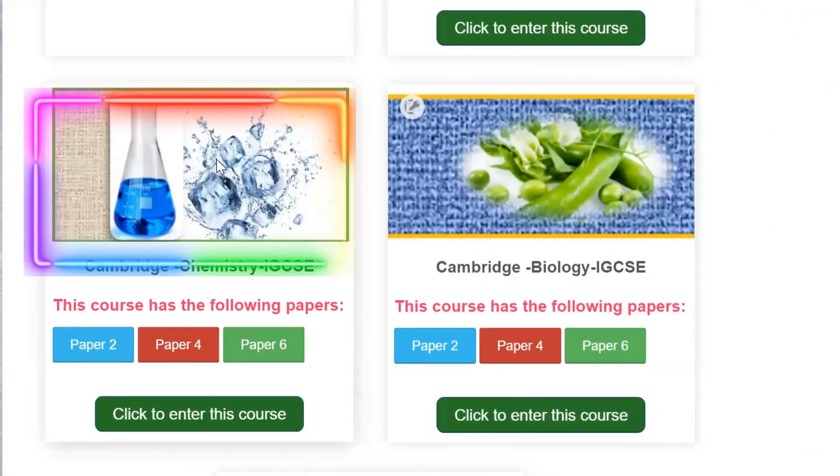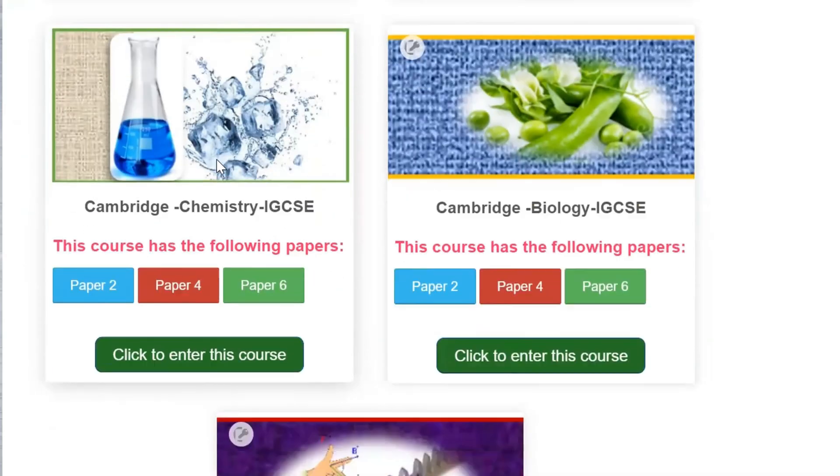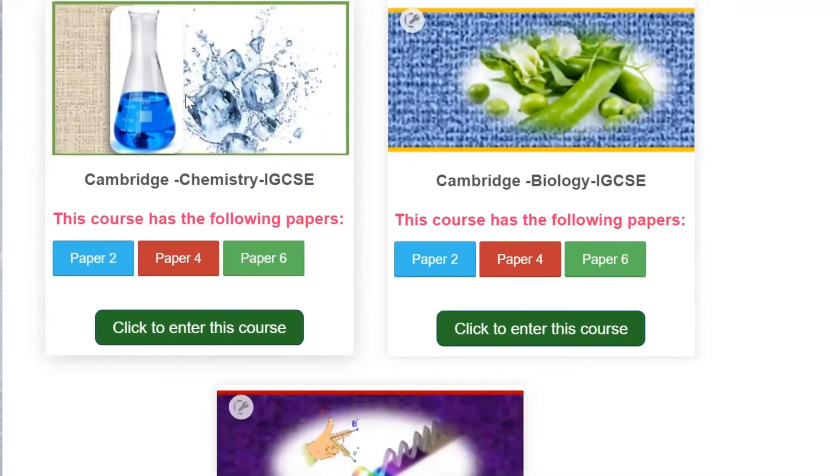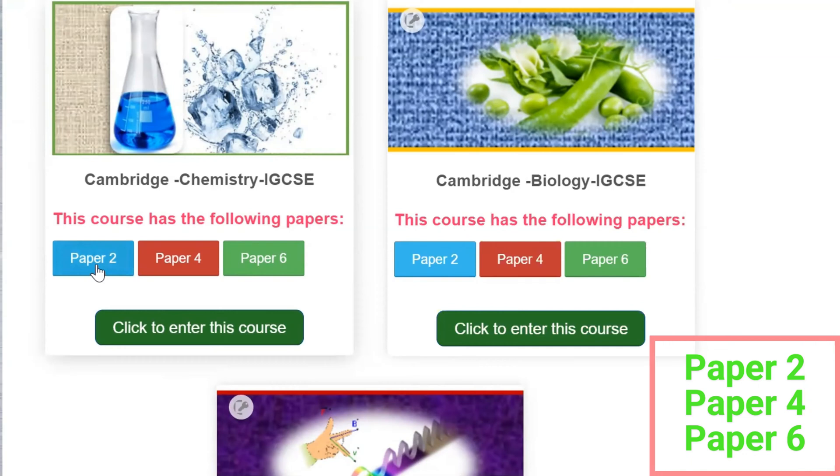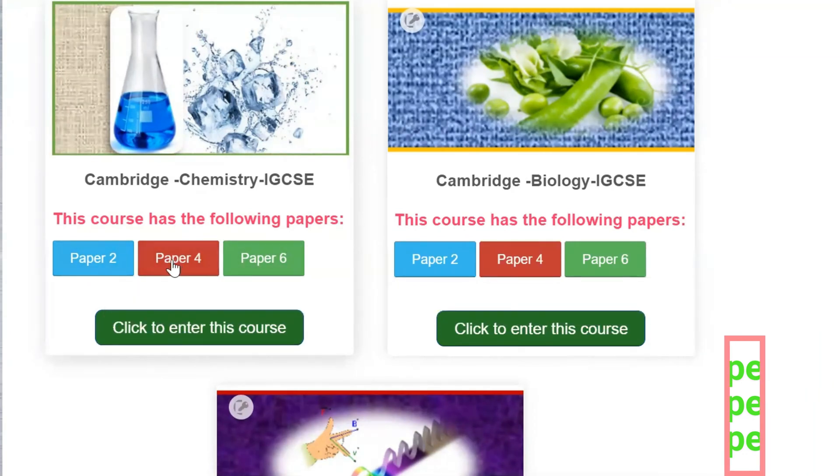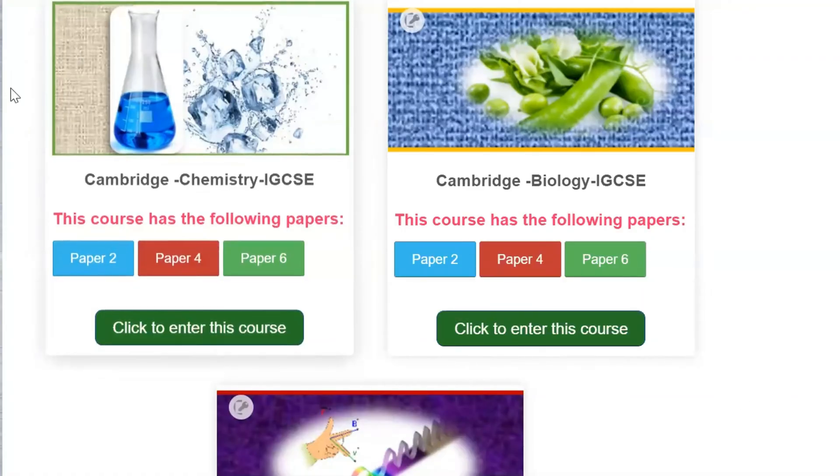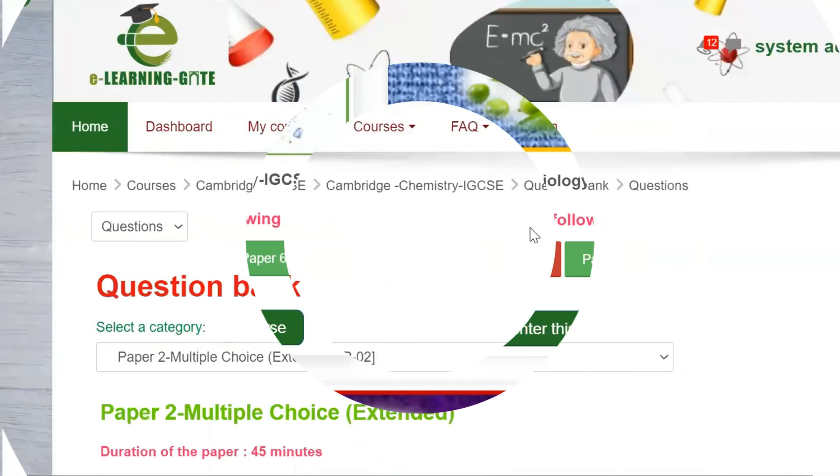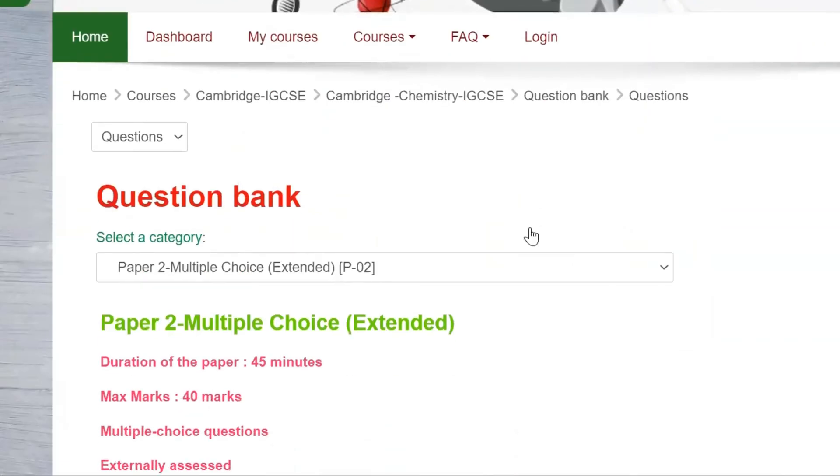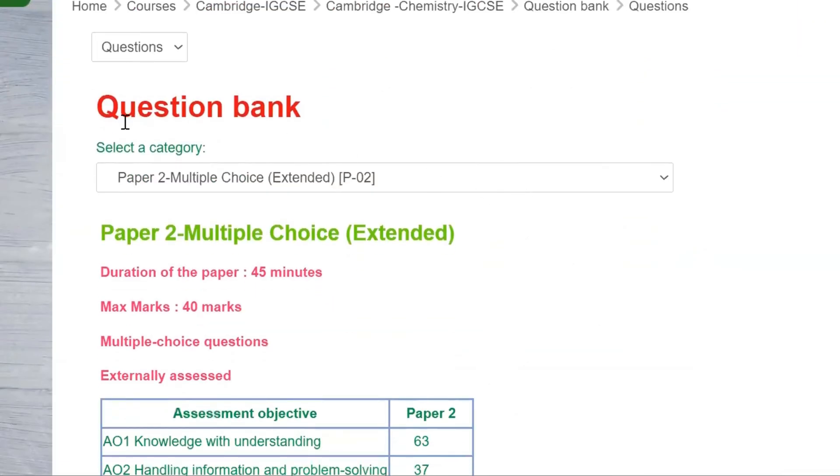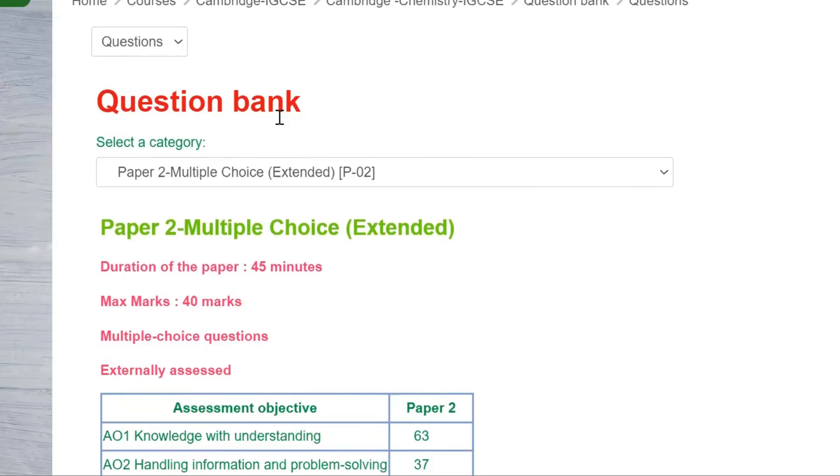Let's begin by exploring the chemistry course on our platform. In the IGCSE Chemistry course, it's important to note that there are three papers. Let's start by examining the details of paper 2. Upon selecting paper 2, the questions being specific to paper 2 will become accessible for you.